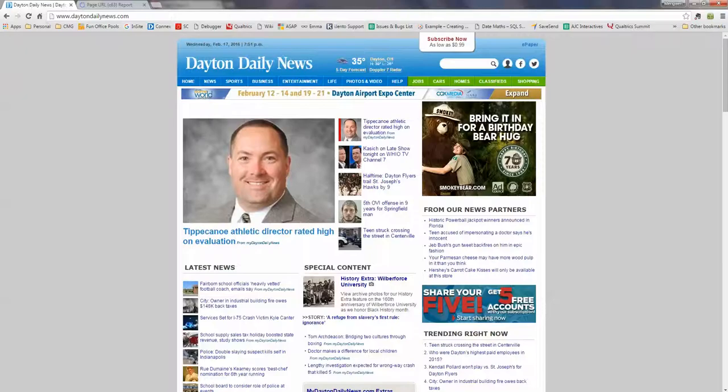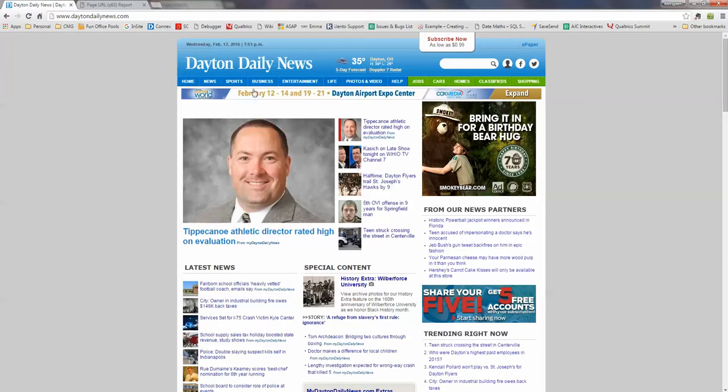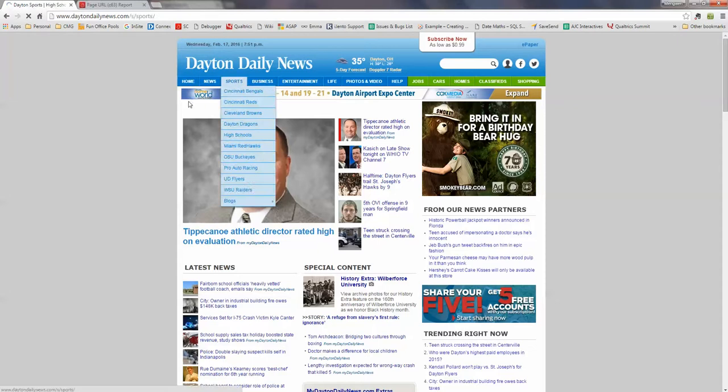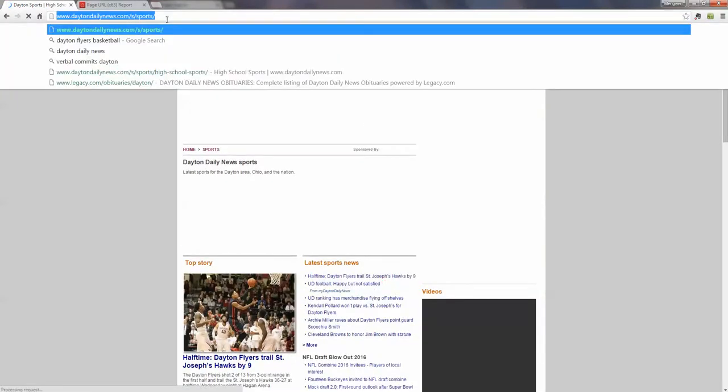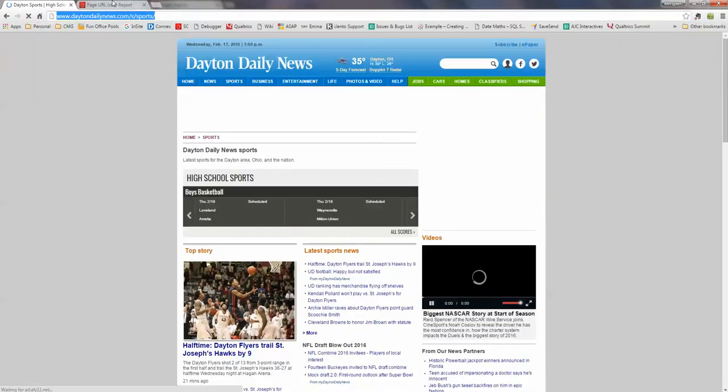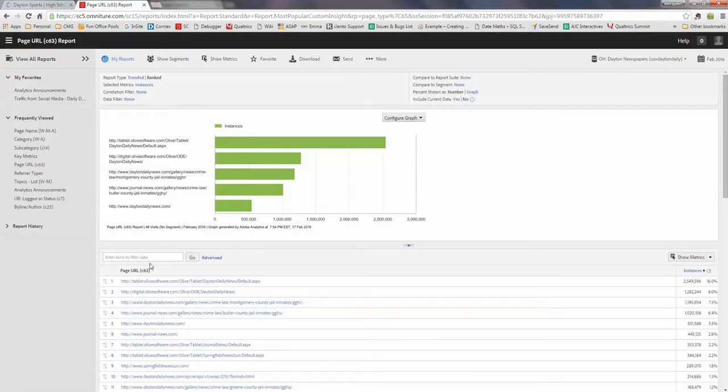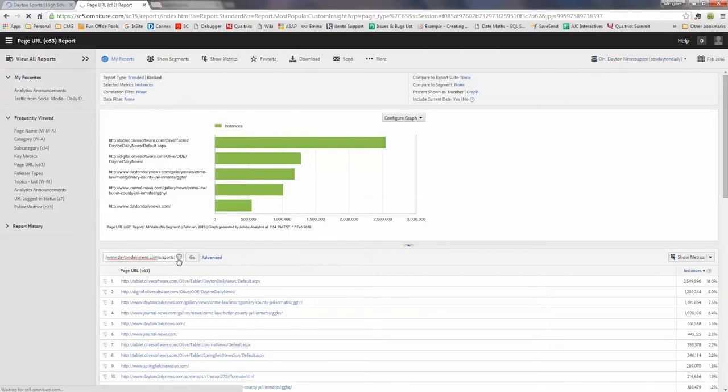And let's use data daily news board section as an example. So I'm currently in data newspapers and then go to search this URL.